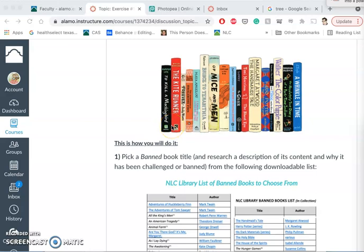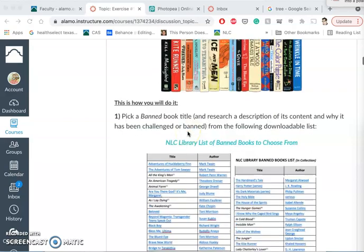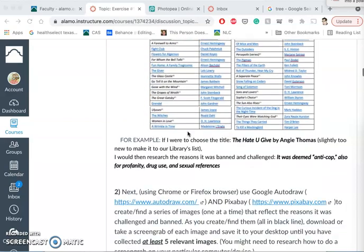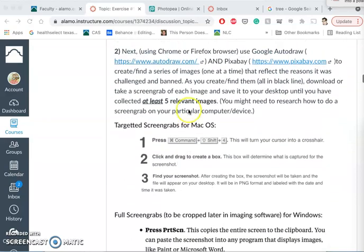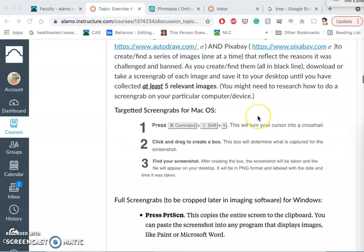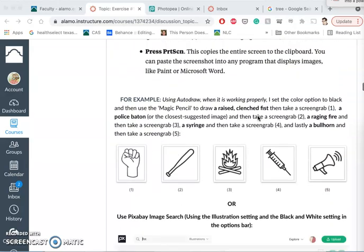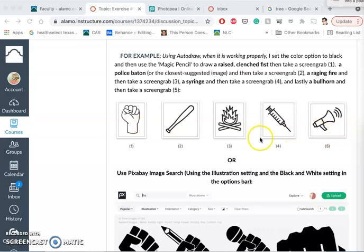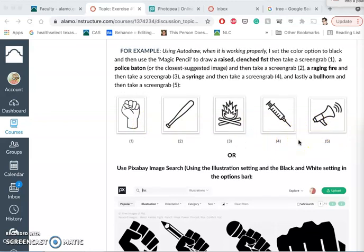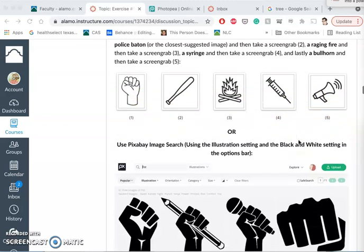So far in our introduction to compositing, we have chosen a banned book title. We have used Google Autodraw, Pixabay, and Google Images to find at least five examples of line art that are other people's pixels that will help us tell the story or illustrate. Think of it as a poster or a book cover for the title that we chose.